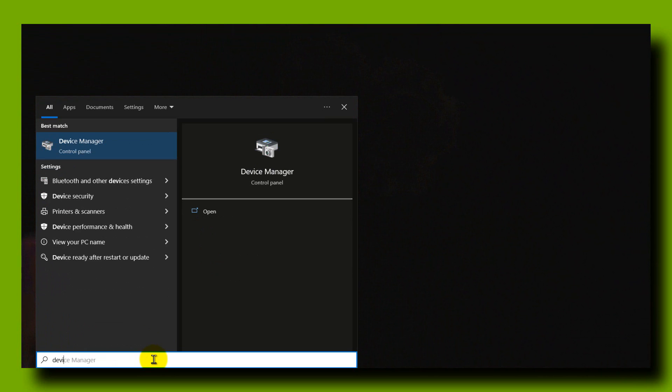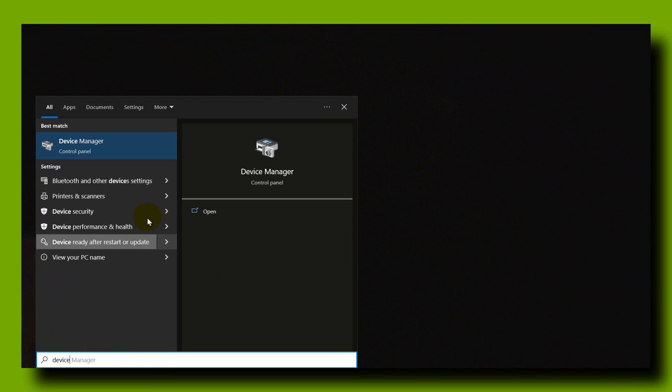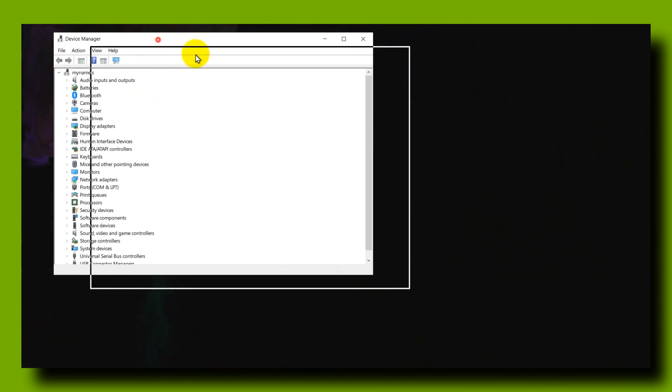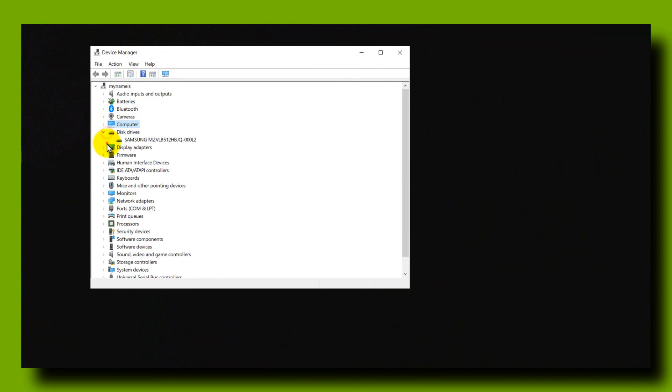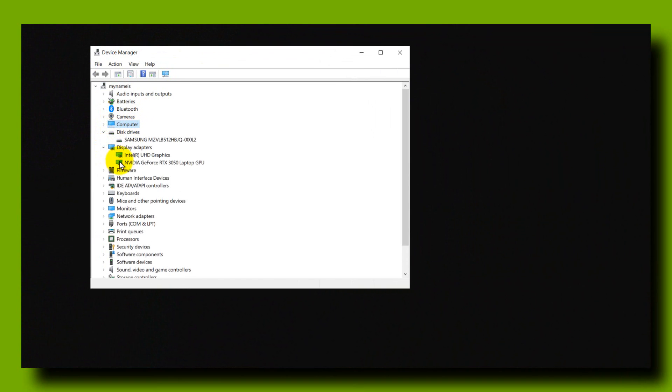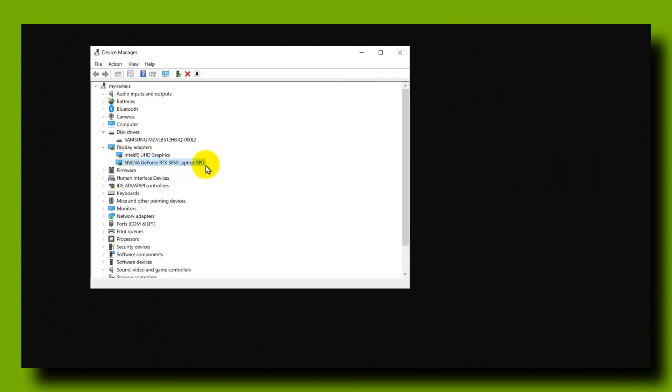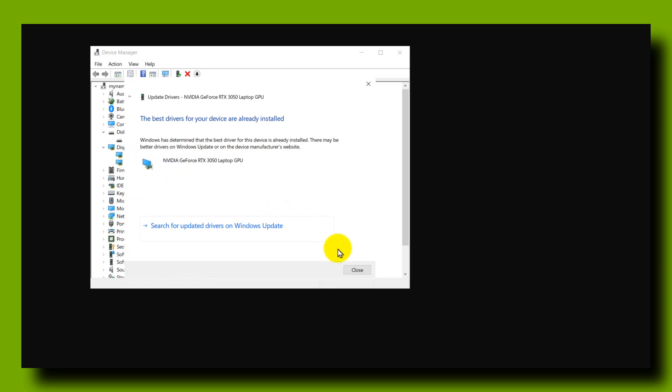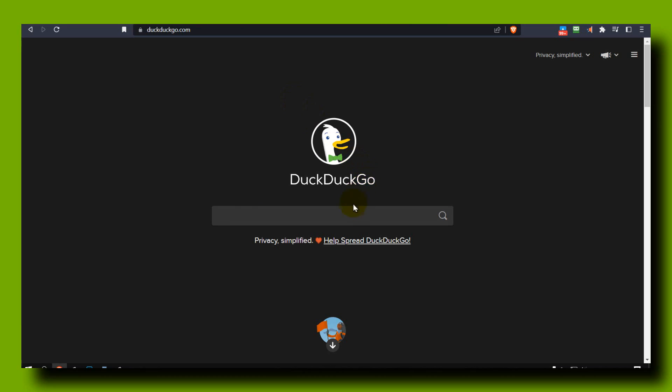Go to your graphics card. I have an Nvidia GeForce, it's a laptop, it's not the best. But if you want to update your graphics card, just go here and click on Update Driver, search automatically for drivers. The best drivers for your device are already installed.